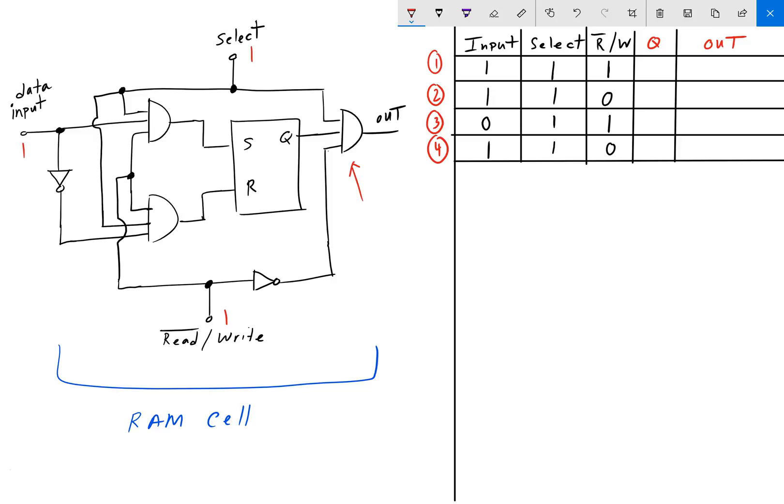The select bit, when it goes high, means that memory operations can now be performed on this particular cell. The select bit essentially gives access to the cell for either reading or writing. The read-write bit, as you can expect, is for reading and writing to the cell, and it is usually tied to some sort of system clock.